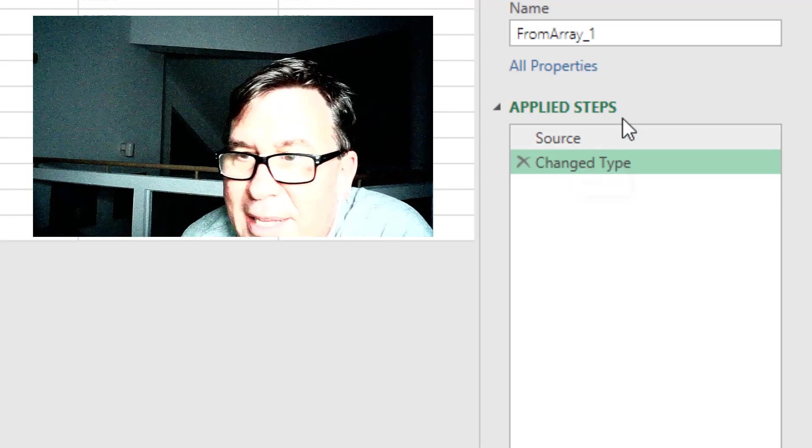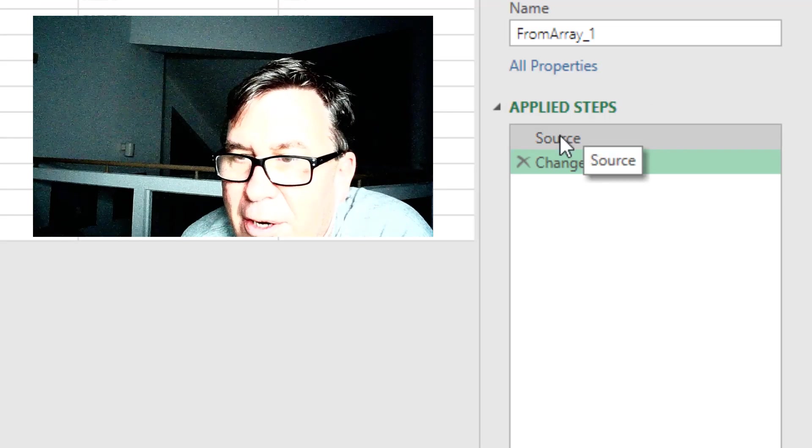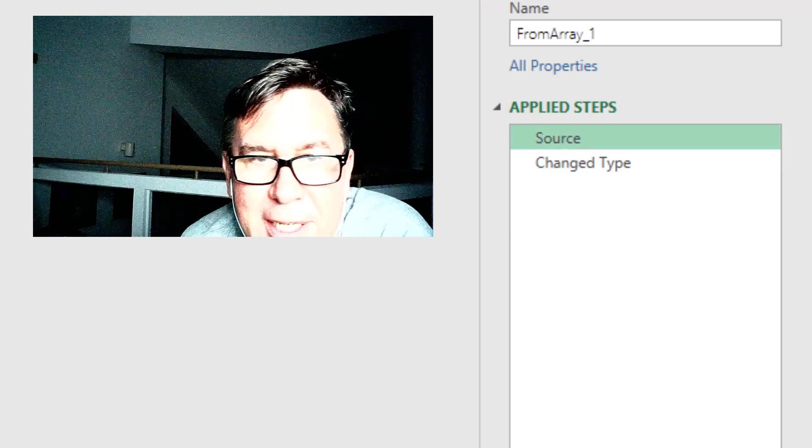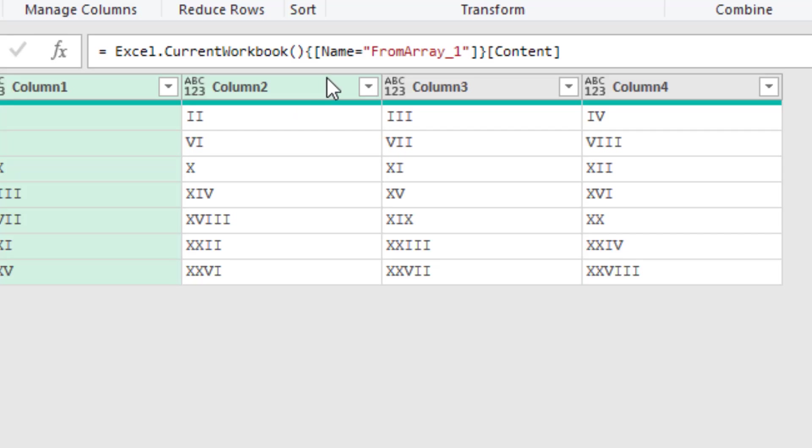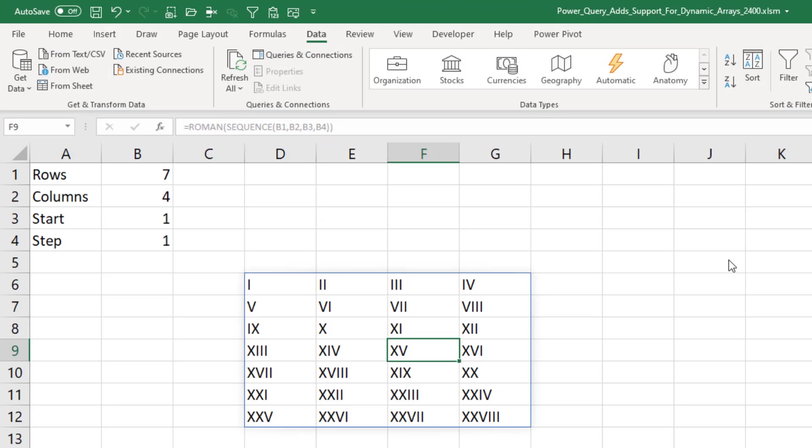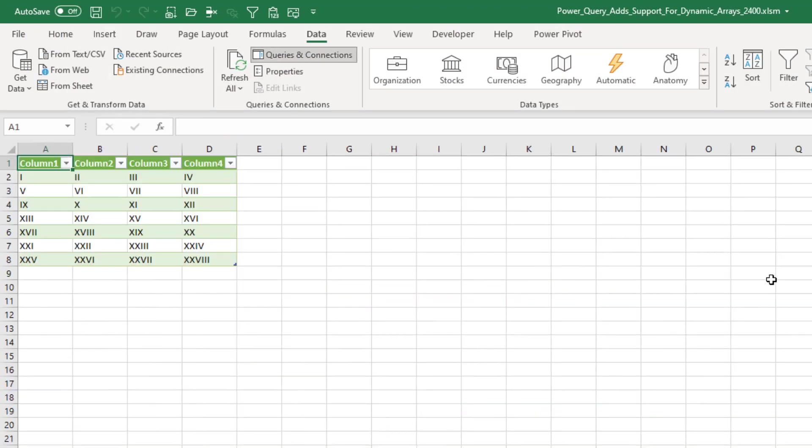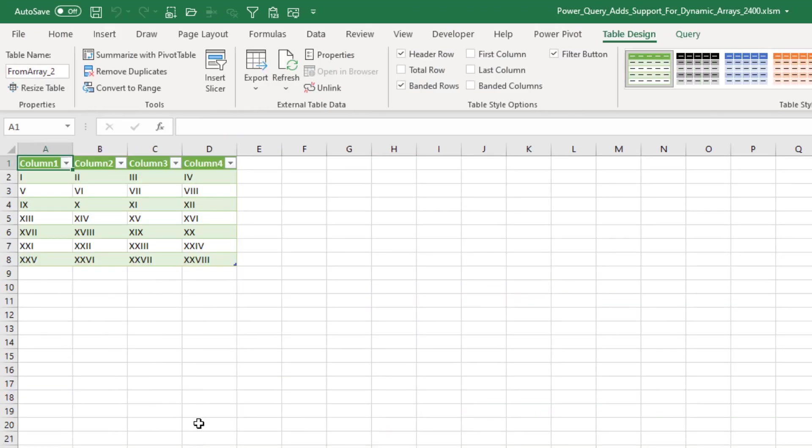How is this working behind the scenes? Over in the Applied Steps, click on Source and it's pulling it in from a name called FromArray underscore one. It created that on the fly for us. Pretty cool. Close and load, and we get our data.